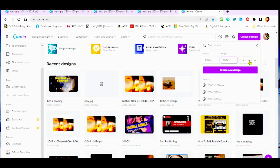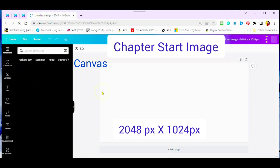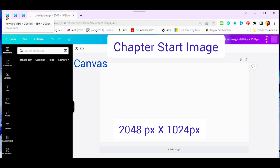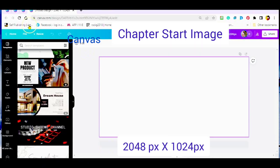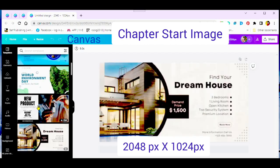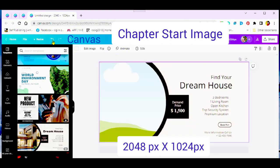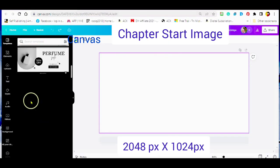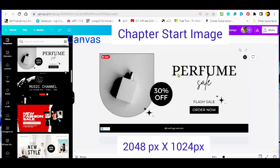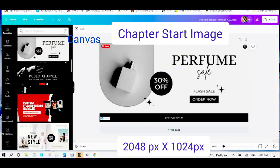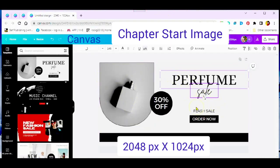Your chapter start image is the image that you would see at the beginning of each one of your chapters. And the 2048 pixels by 1024 pixels gives you the length of your margins and the height of your image. You can change a template simply by typing in a keyword and looking for the template that will best suit your needs. You would simply click on the template. It will then be transferred to your canvas in which you will be able to now move and change and add different elements such as text, images, frames, grids, and much more.